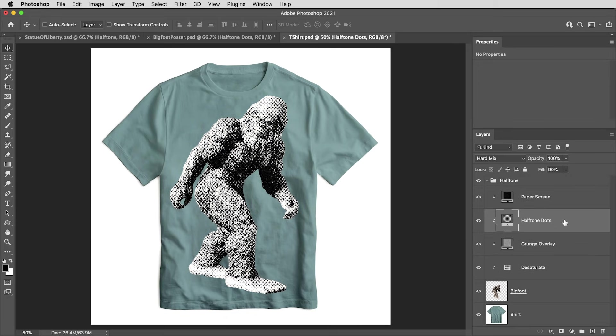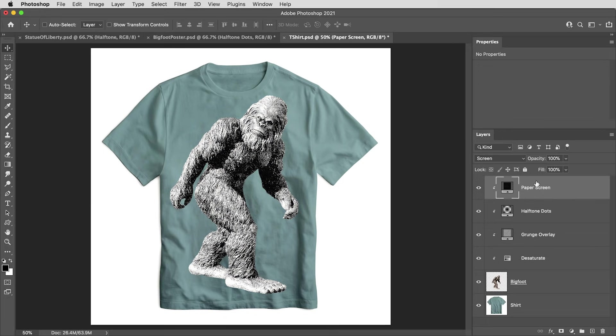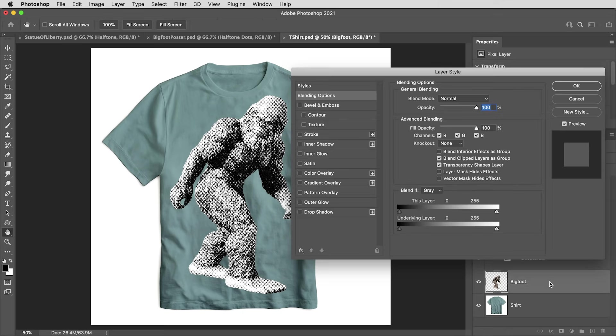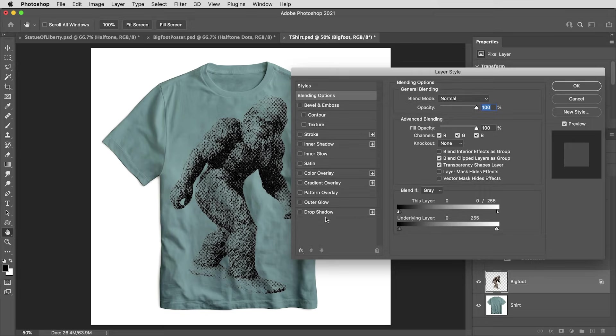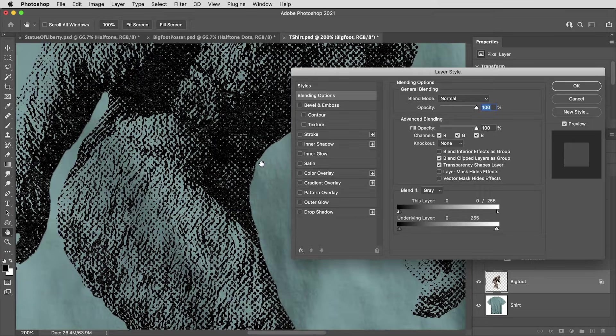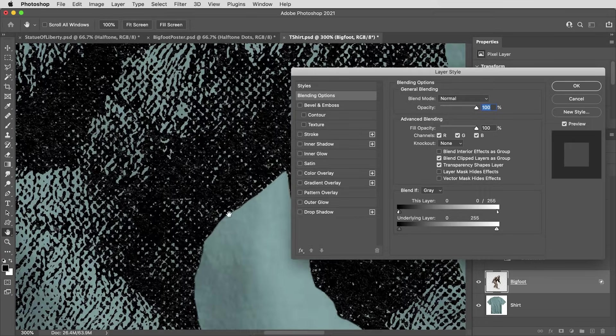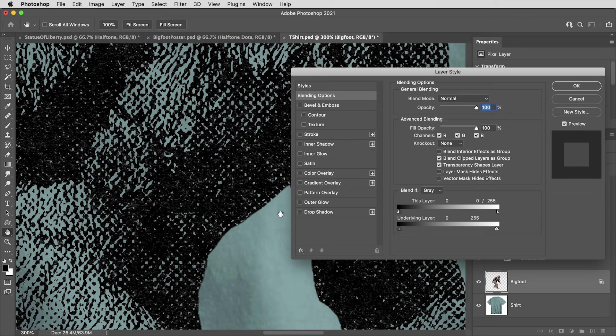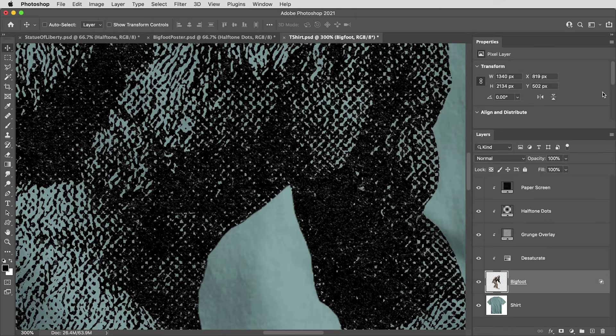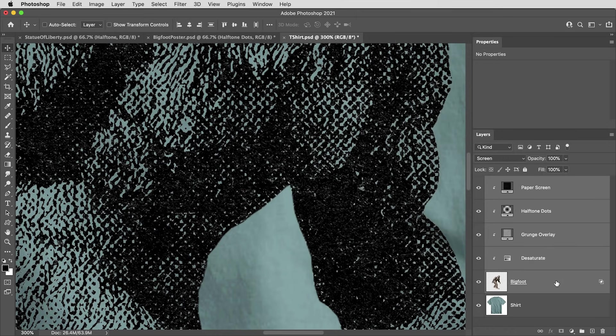Then I'm going to double click on the base layer to bring up the blending options. I'm holding the option key on a Mac or alt key in windows and dragging the white value down in the blend if section for this layer to make the white values transparent. Holding alter option creates that nice smooth transition from opaque to transparent. However, that smooth transition does leave some traces of white in here. So to get a really nice clean fill with color, I'll take these five layers, everything in the clipping mask, drag them into a group folder.